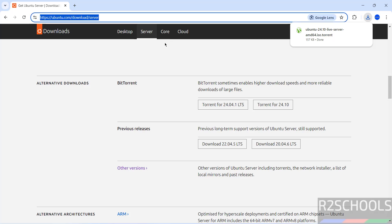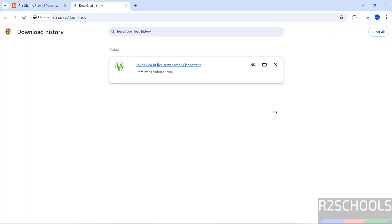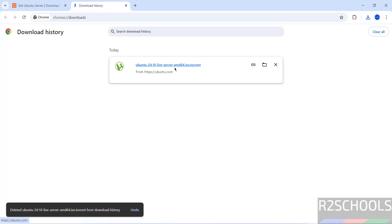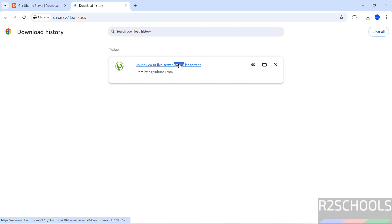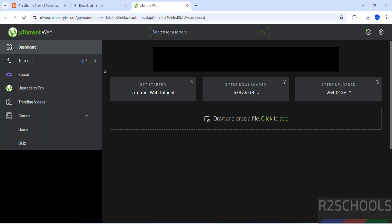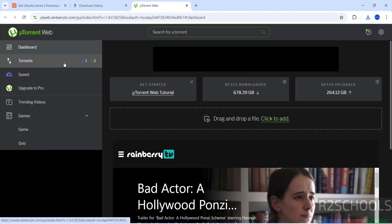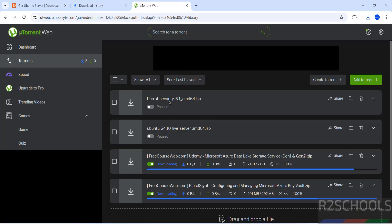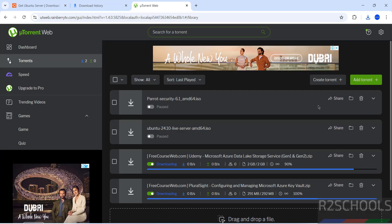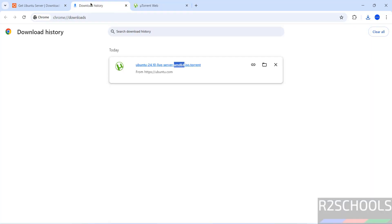Go to downloads, click on this torrent link. Then here it will be added. I have already downloaded the Ubuntu 24.10 Server ISO. In your case, wait until download completes. Once download is completed, then open VirtualBox.